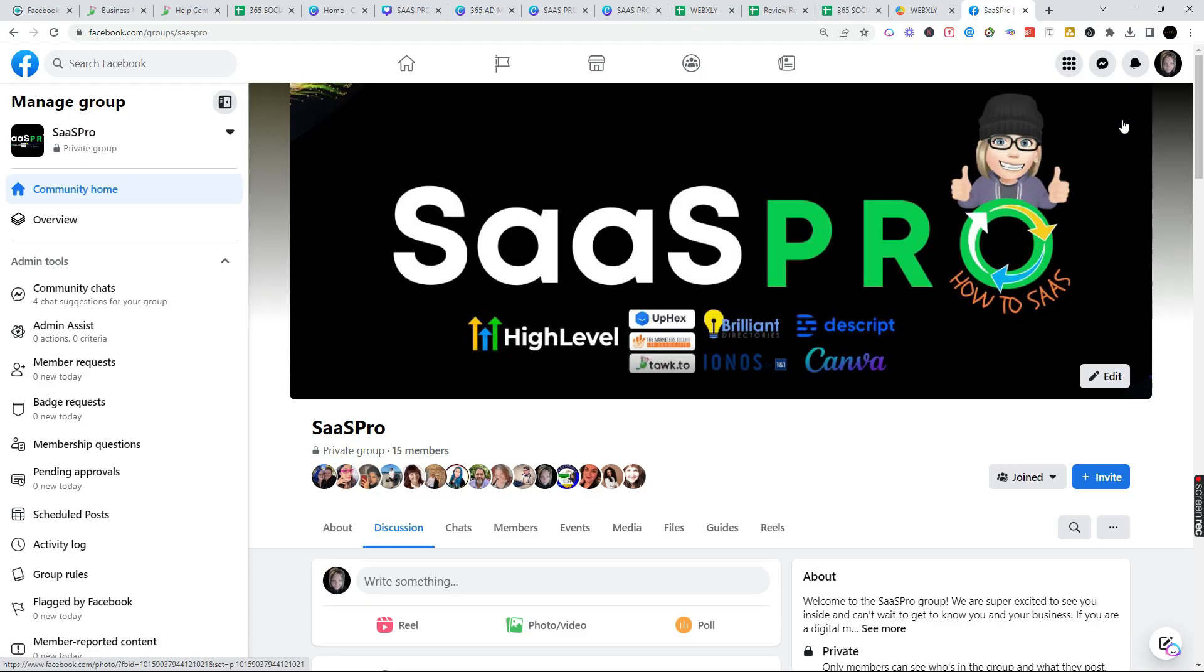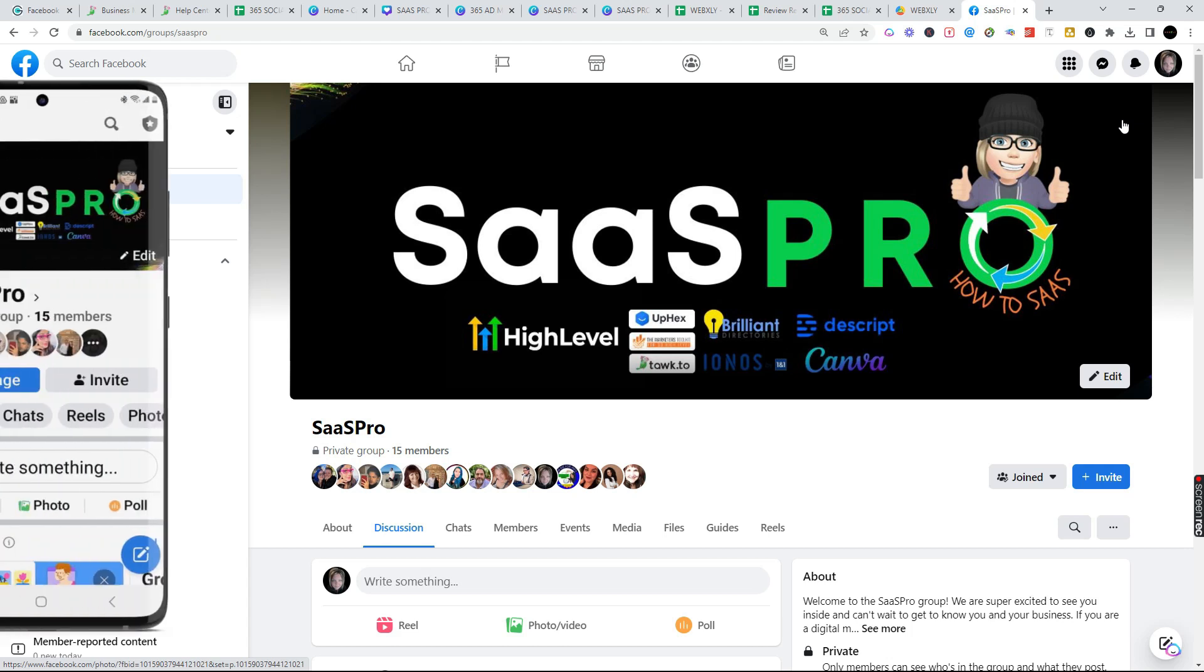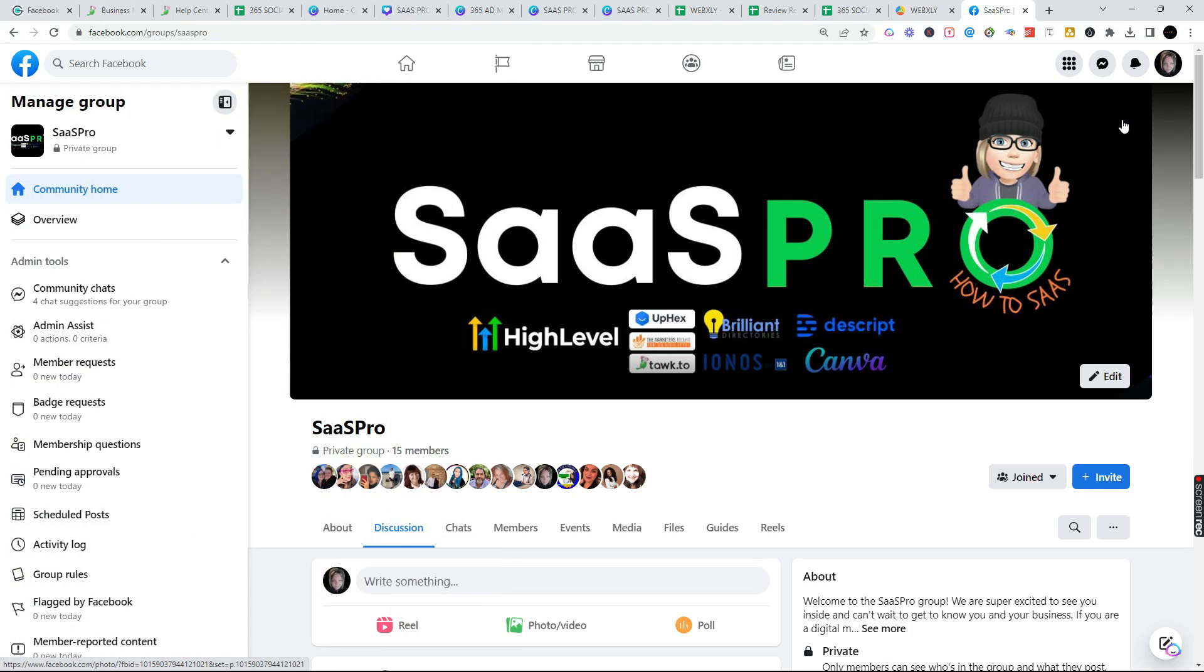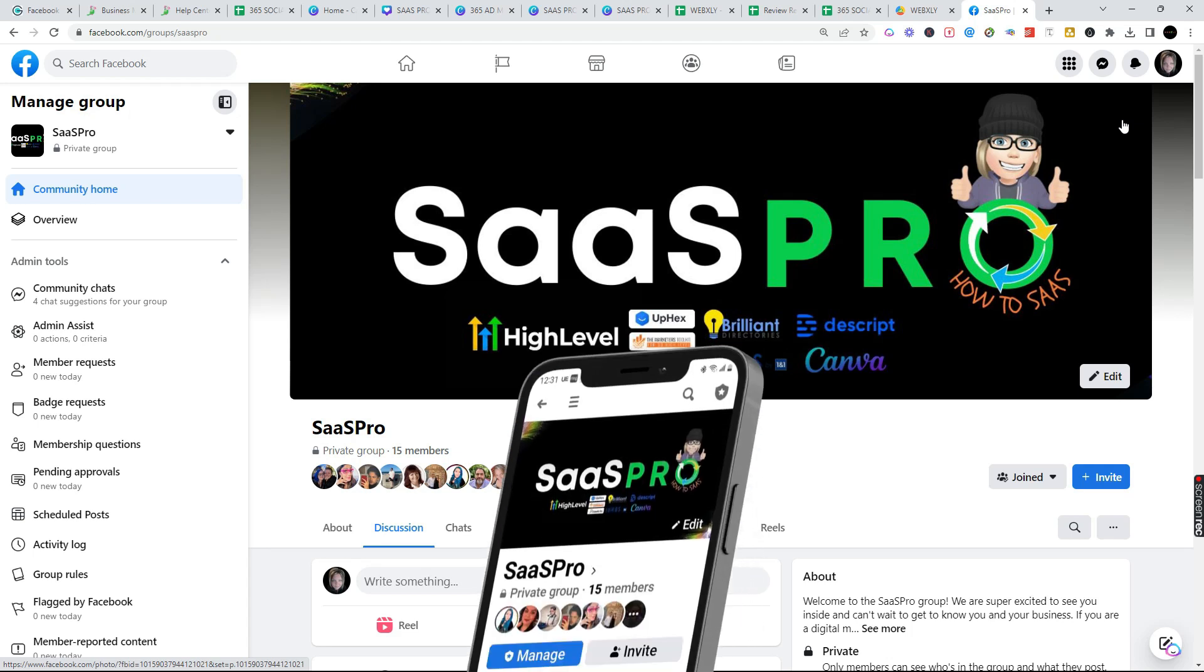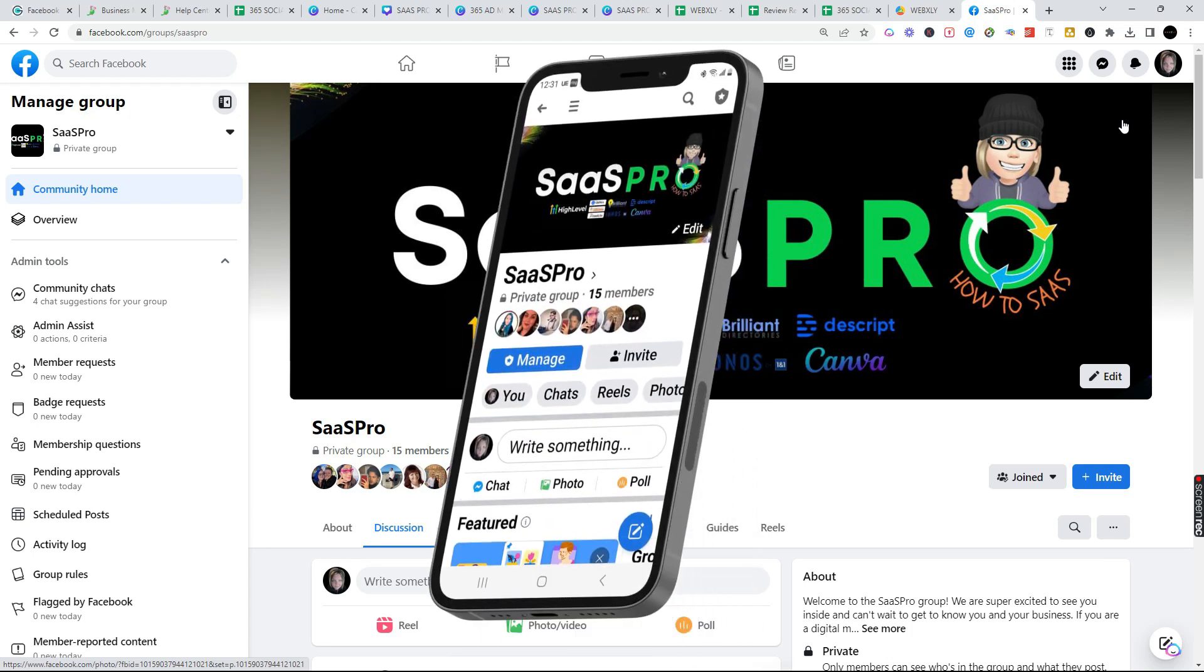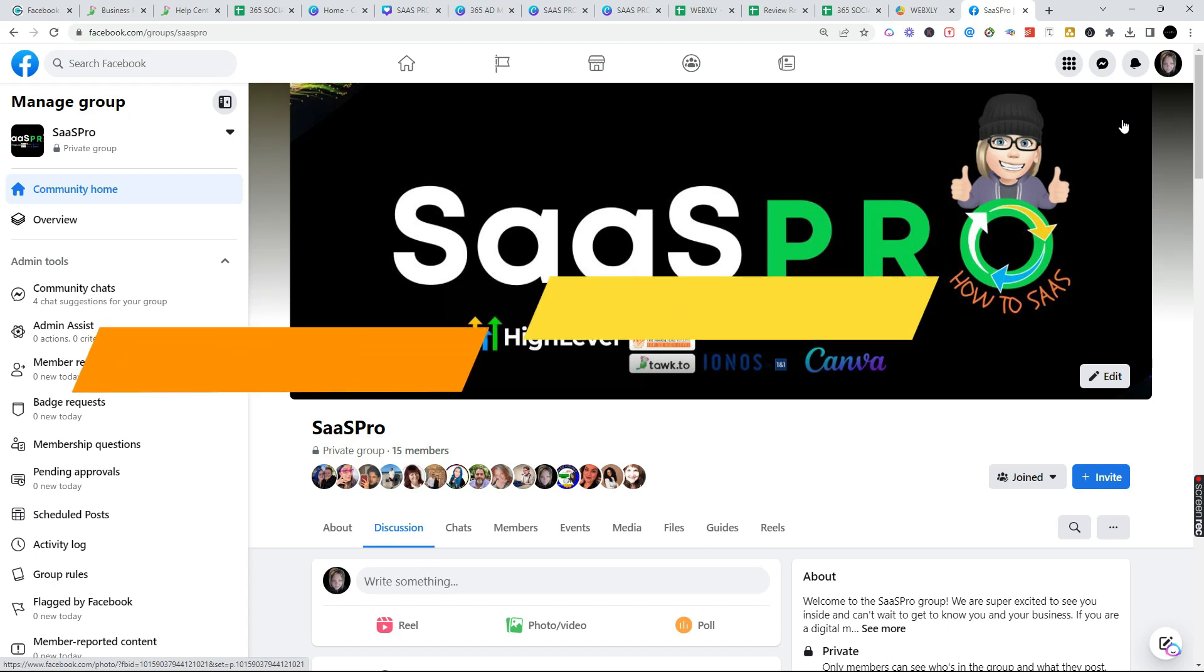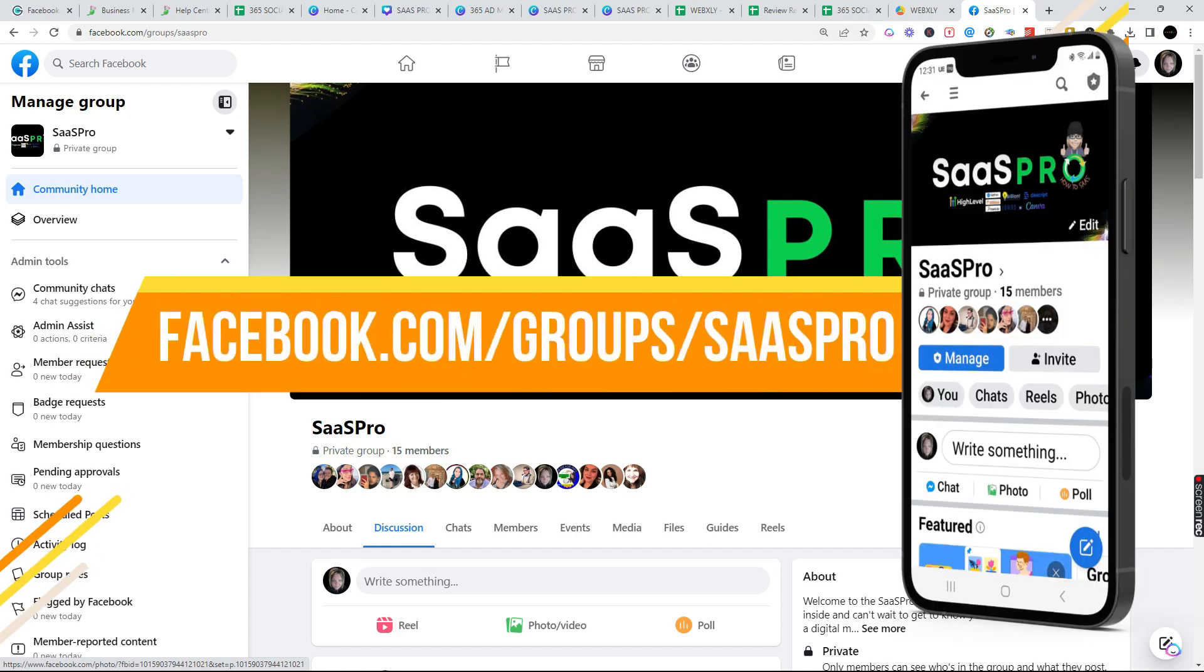We have an awesome SaaS Pro Facebook group, link is below, it's completely free to join. We want you to join as a SaaS Pro. We also have guides in here, we give away lots of free stuff. Be sure to jump in our Facebook group at facebookgroup.com/groups/sasspro and we'll see you inside the group.